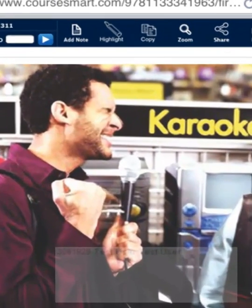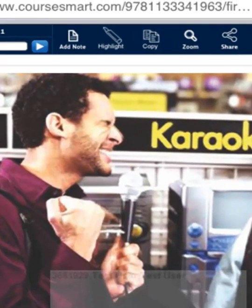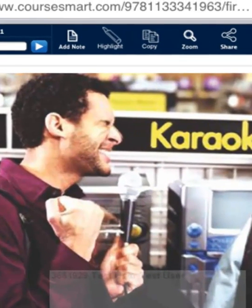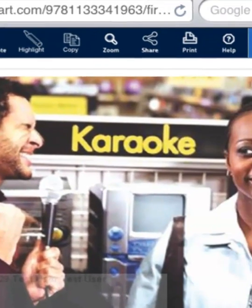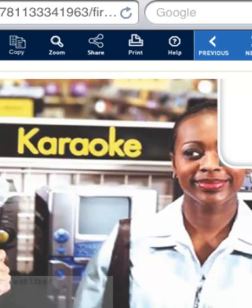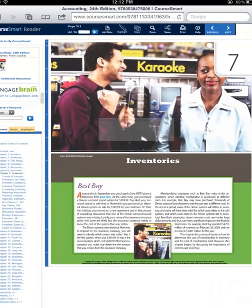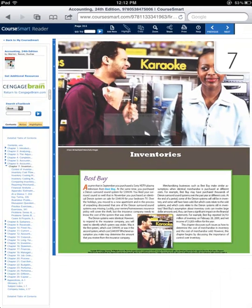Other online features include adding notes, highlighting, copy and paste, page zoom, and send to a friend. Please be advised that when sharing pages from your eBook, only part of the page will display. This is to protect the rights and permissions of the eBook or eChapter content.